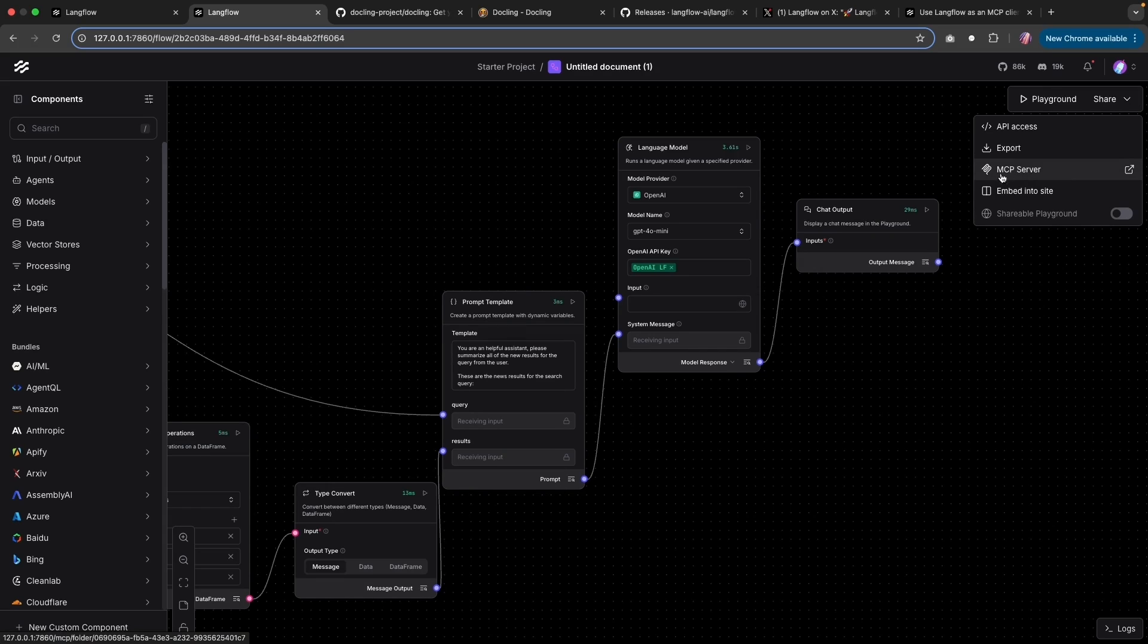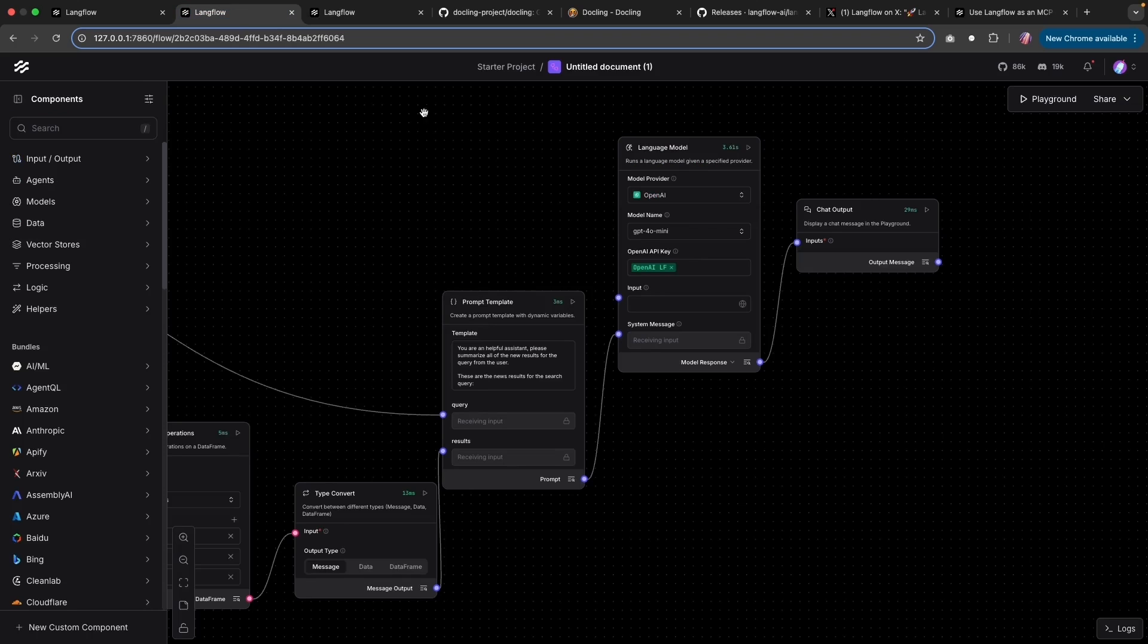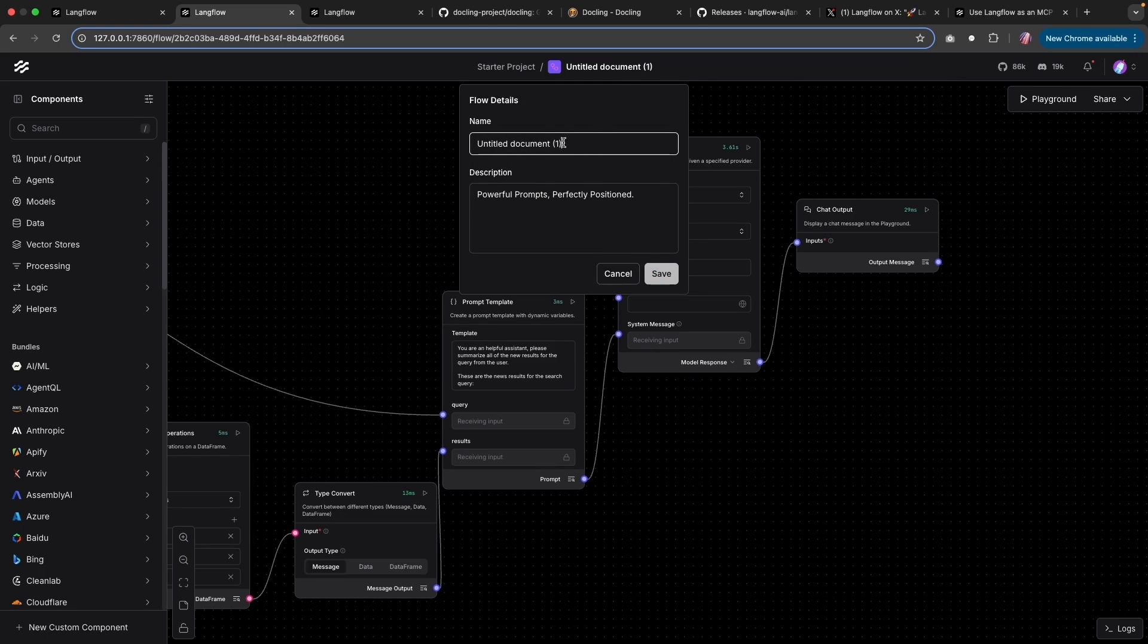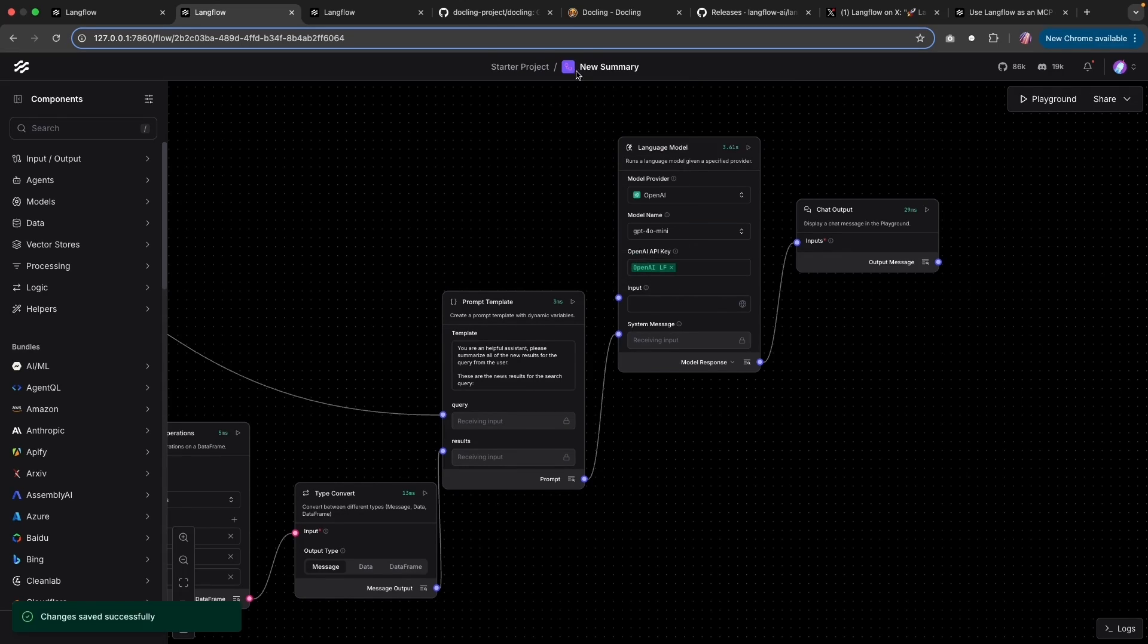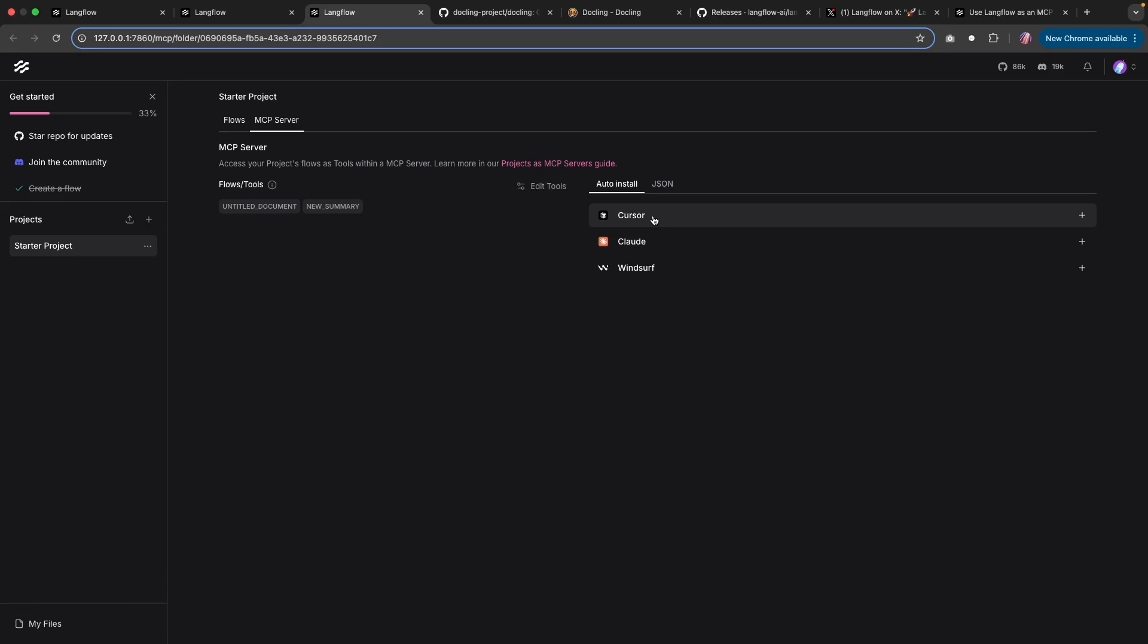Now, other thing I wanted to mention is the MCP server. And this is where it gets quite interesting. Now, what I want to do is I would like to change the name. I'm going to call this new summary, and I'm going to save that. And with that, we have a flow as a tool. So we can use Langflow as an MCP server supplying tools within any of these platforms.